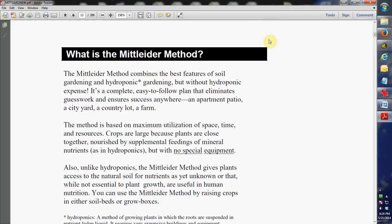So I'll just kind of read from the book a little bit here to tell you what the Mittleider Method is. It's a method that combines the best features of soil gardening and hydroponic gardening but without all the hydroponic expense. It's a complete plan, it's easy to follow, and I'll tell you, the closer I follow the plan, the better results I get. So you really don't have the guesswork.